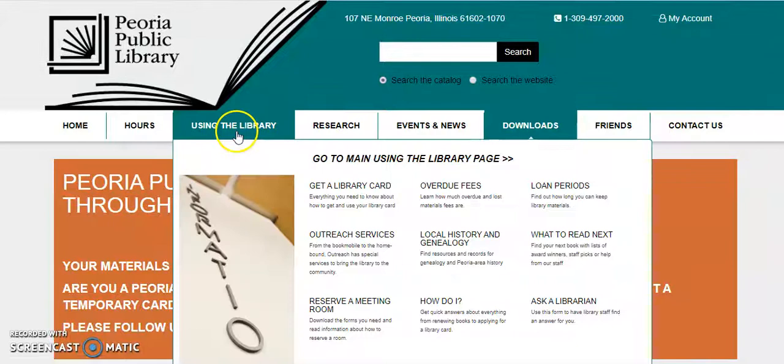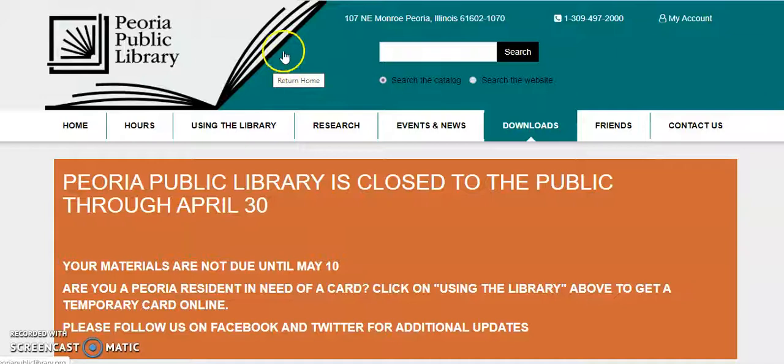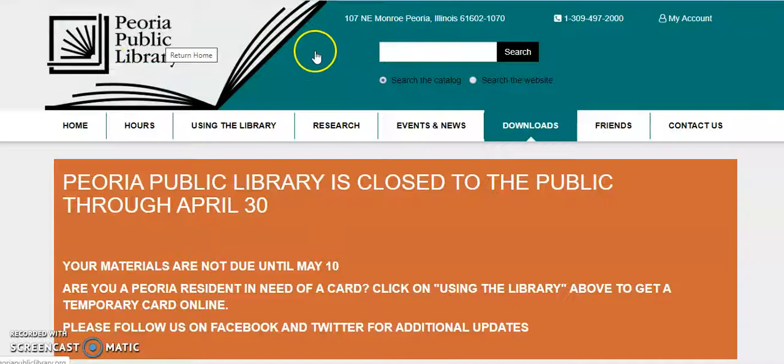Hello, and welcome to another brief and basic demonstration of a Peoria Public Library's online resource. Today we're looking at the eGrid Illinois Collection, slash Access360.